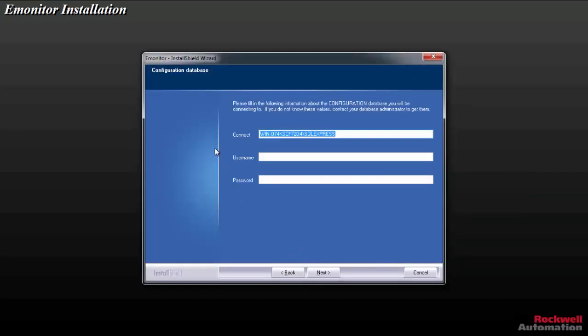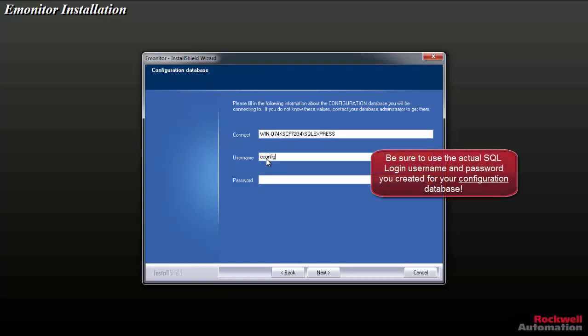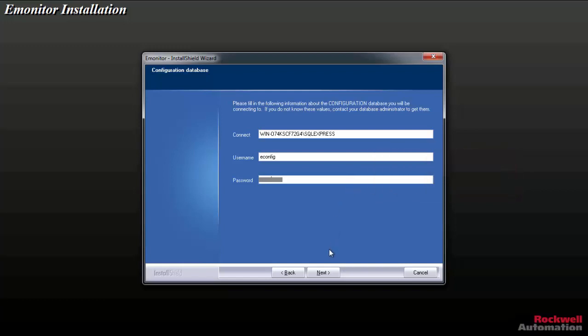Now this page looks just like the other one, except instead of vibration database, it's asking for the configuration database credentials. It's the same connect string. So we'll type in the username of eConfig and then the password. And again, we'll click Next.